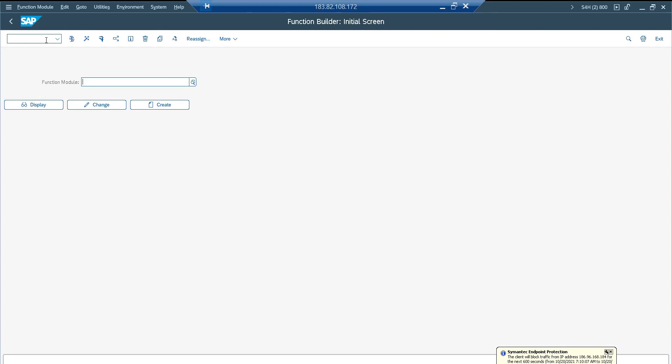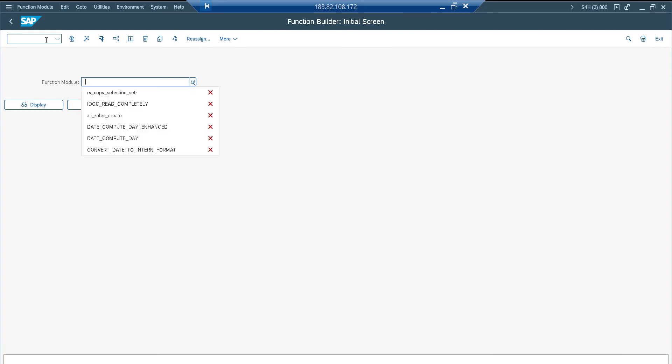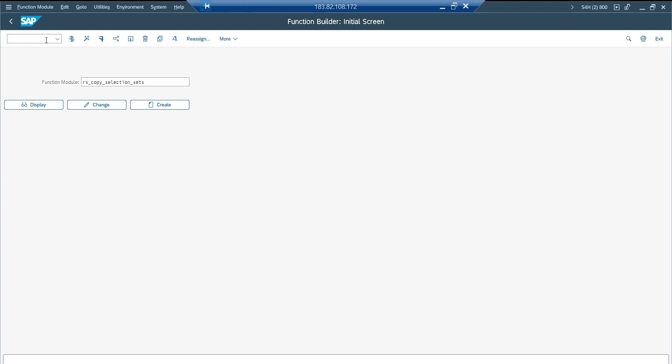So there is a standard function module to copy the variant from one program to another program. It doesn't have any pre-request like you need the exact same design or exact name. If it is available it will create a variant for the particular component. If not, nothing will happen. So it's RS_COPY_SELECTION_SETS. This is the function module which I am going to use to copy the variant.